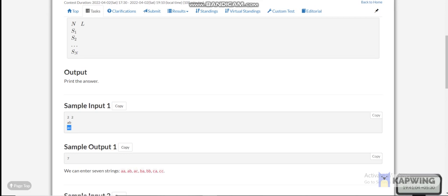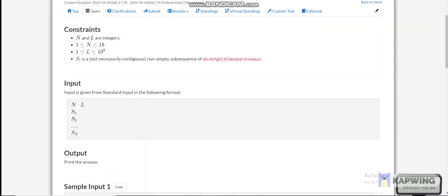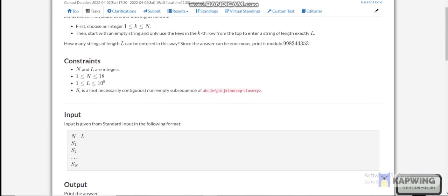Since there is one common string 'a', our original answer will be four plus four minus one, which is seven. Let's check the constraints: n is up to 18, and the value of l can be up to 10 to the power of 9.